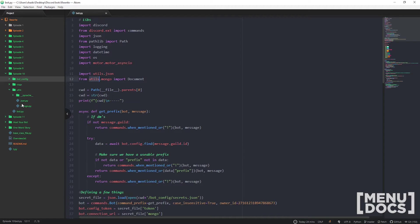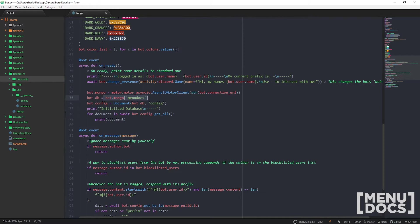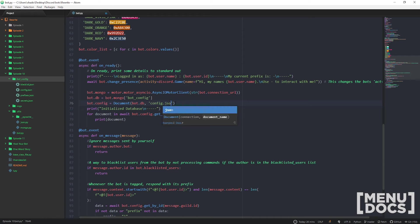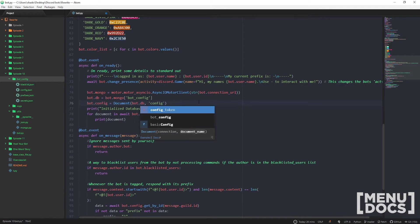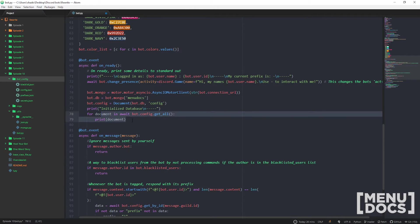To set up a new instance of the Document class, you go bot.config = Document(connection, document_name). In on_ready we also print everything currently in the database. For the get_prefix function, it's been modified for the database — if the message is in DMs we return the default prefix, otherwise we try to get the data by guild ID and return the custom prefix if it exists, falling back to the default if anything goes wrong.